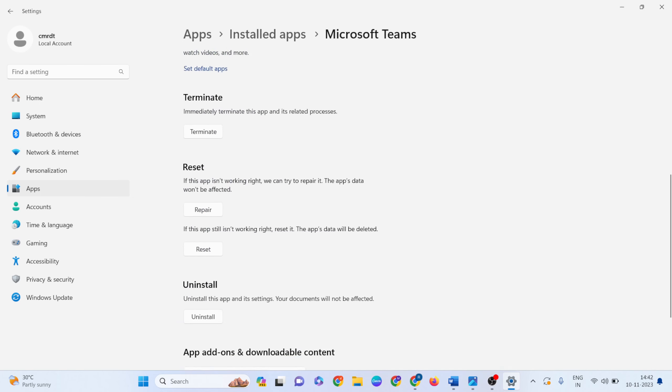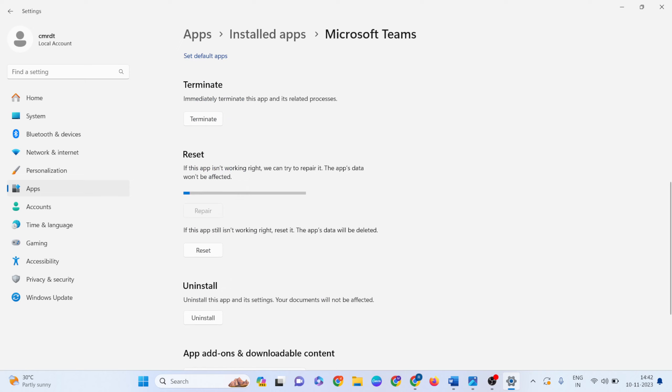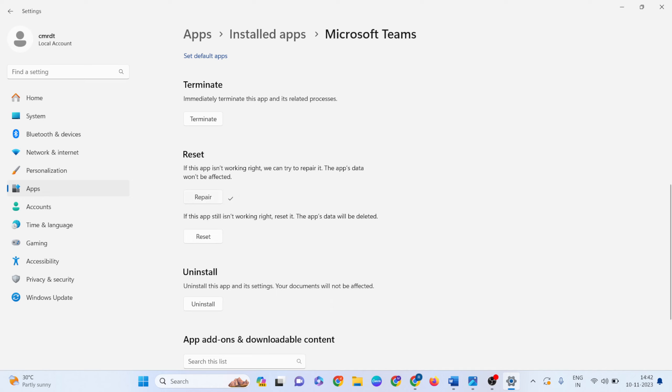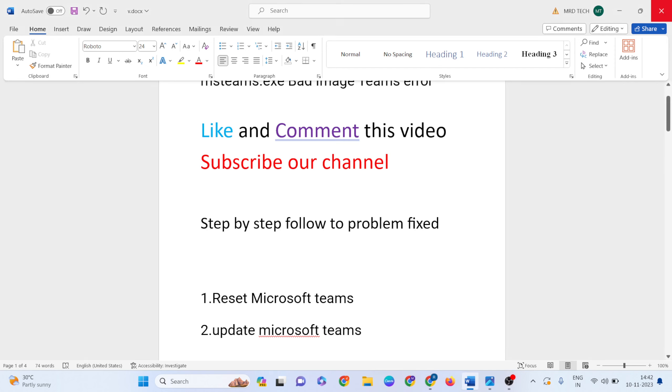Find the Repair button and click it. Wait for it to repair. Then click the Reset button to reset it. Your data will be deleted, but don't worry - it will come back after we update Microsoft Teams.